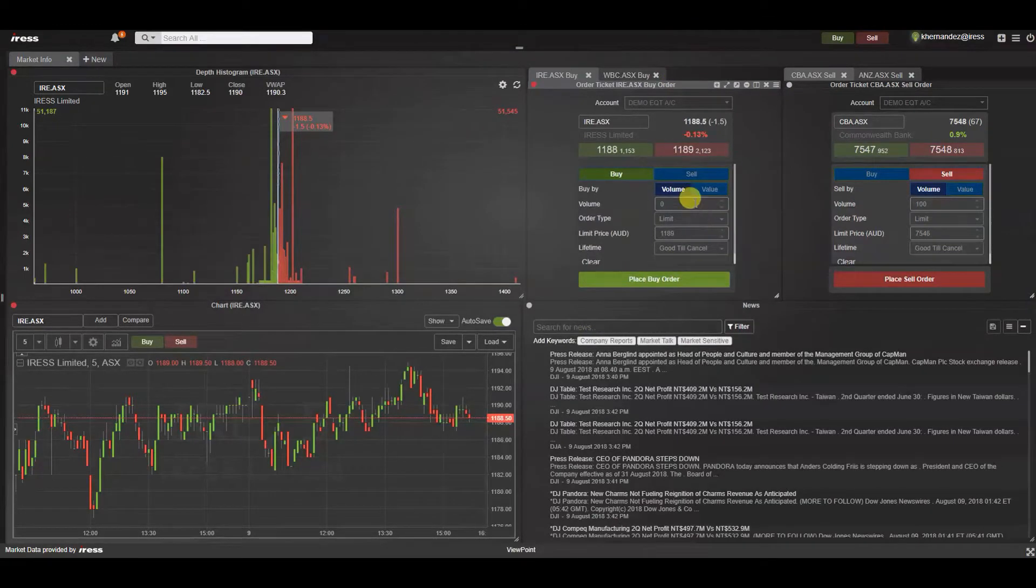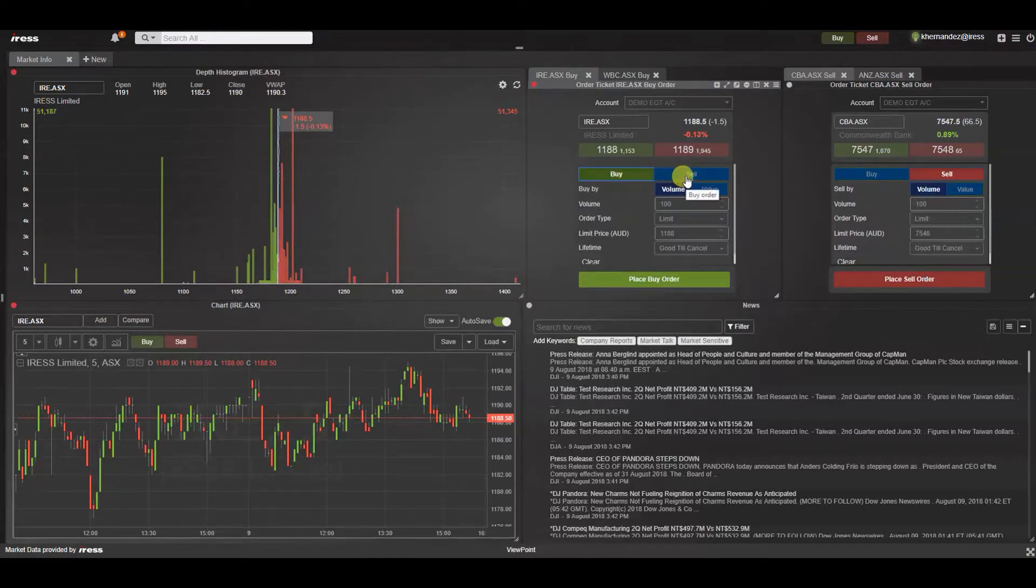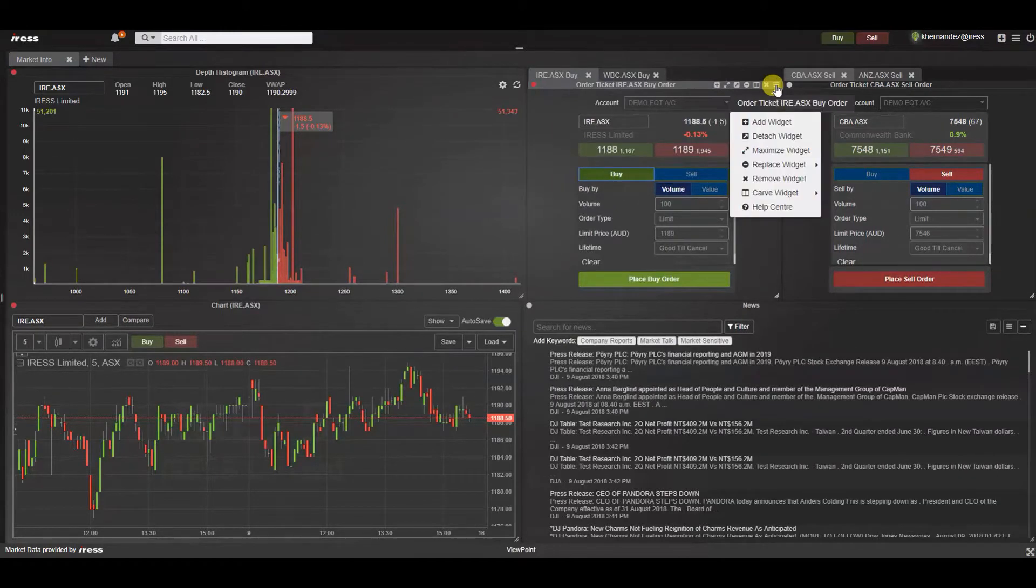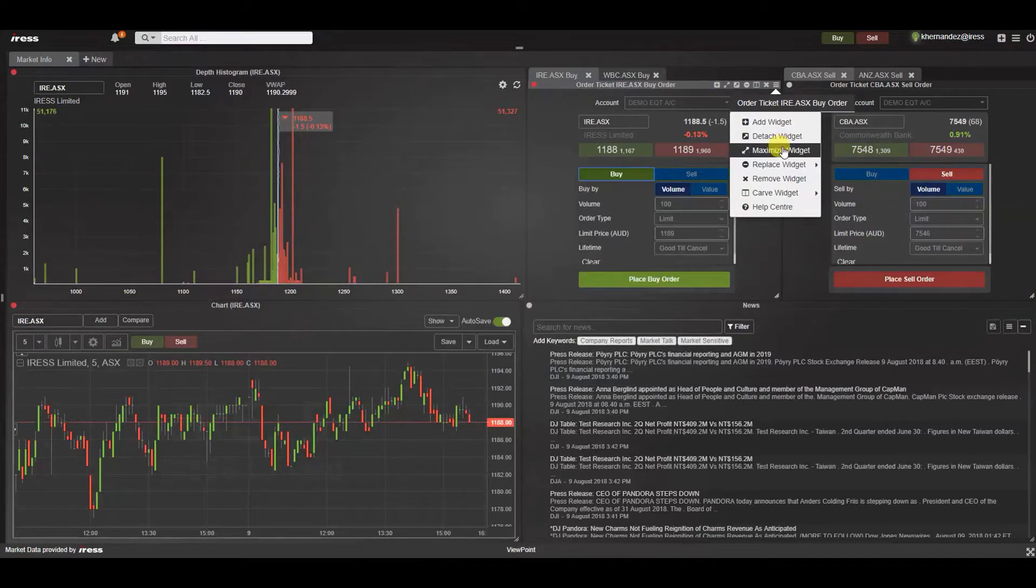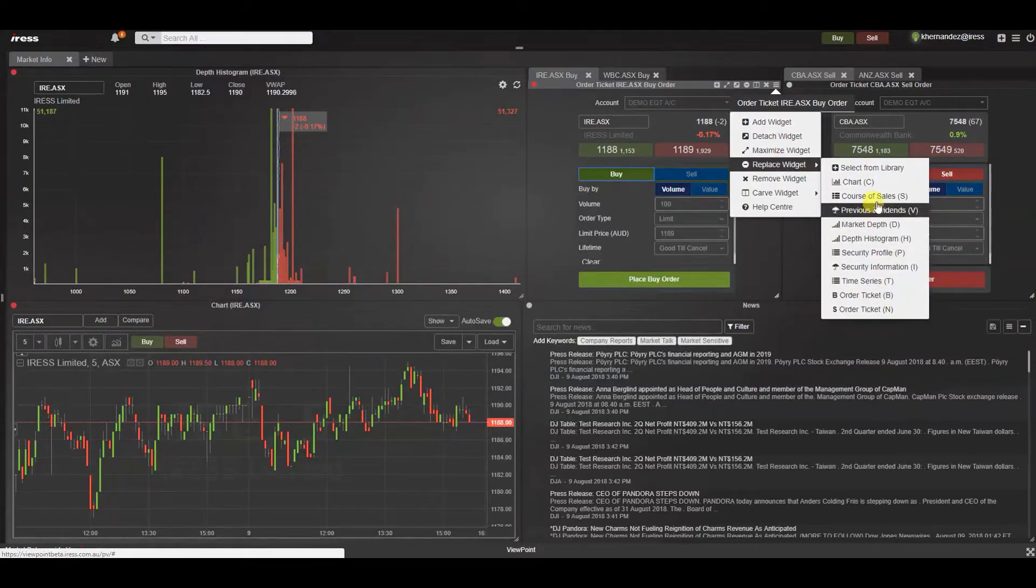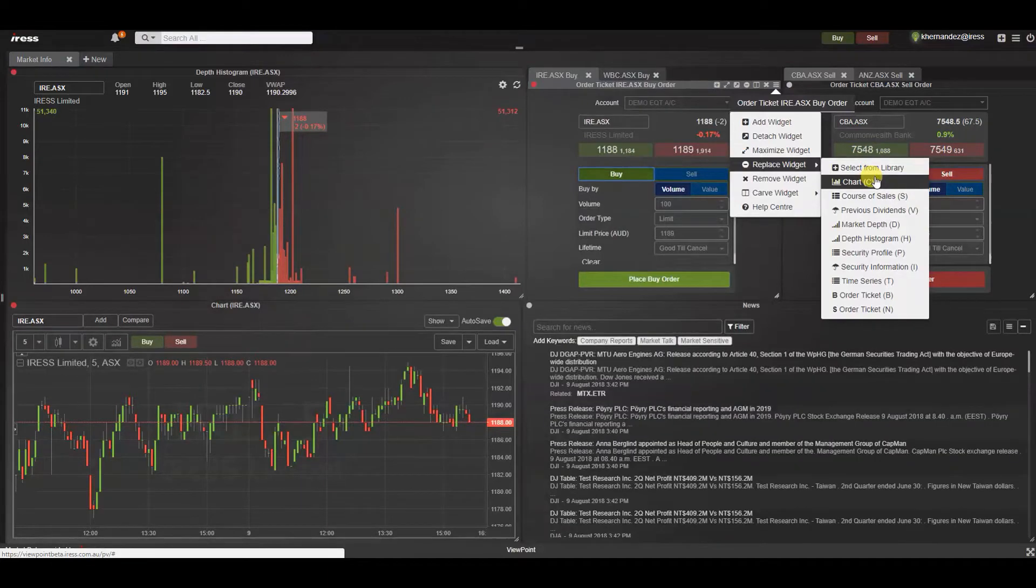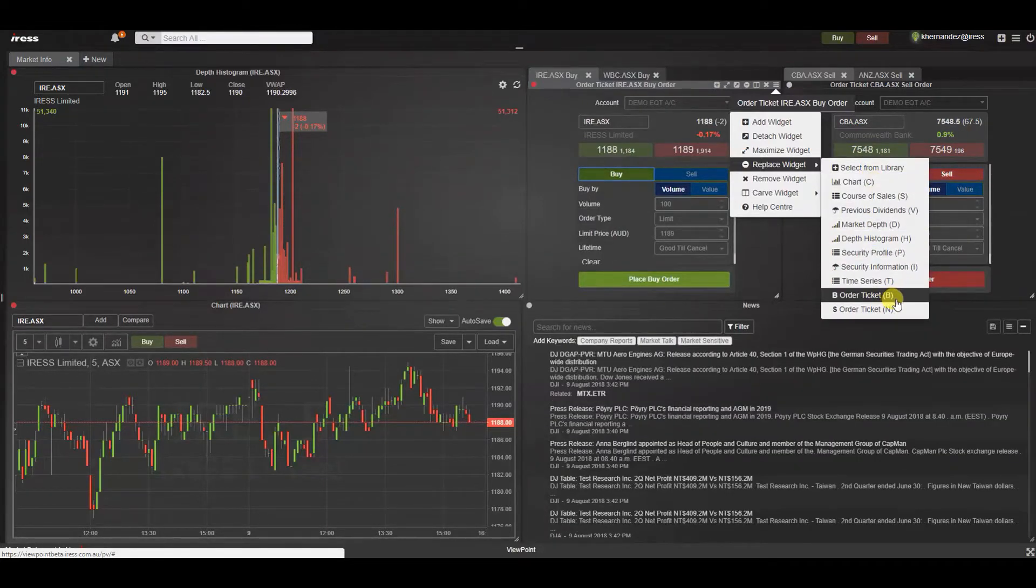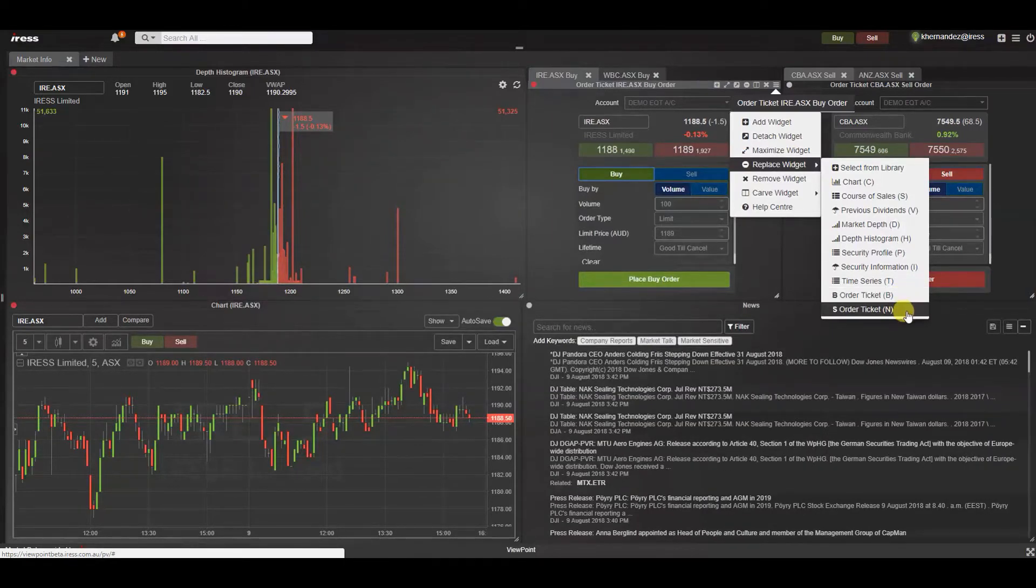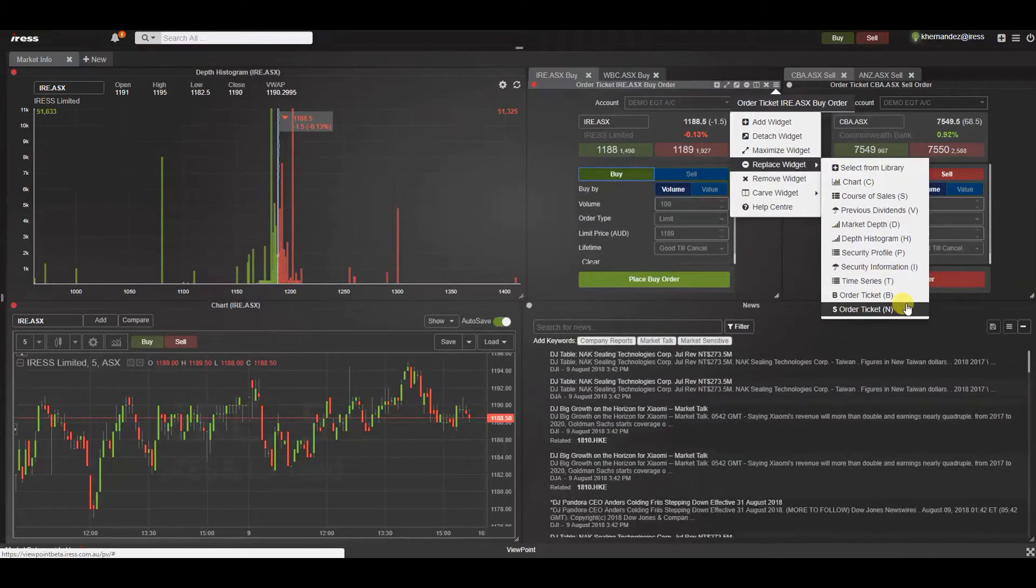Another handy tip should you wish to quickly change to the opposite side of the market is using the toggle between buy and sell. Alternatively we have quick replace keys. Here in the widget menu under replace we've got all these shortcuts that allow you to change the widget to a different one. Given that we're looking at the order entry ticket widget let's focus on B for buy or N for sell. They are closely located on the keyboard for ease of access.